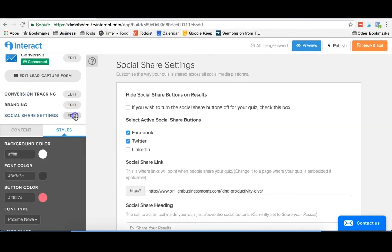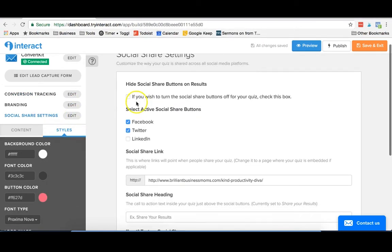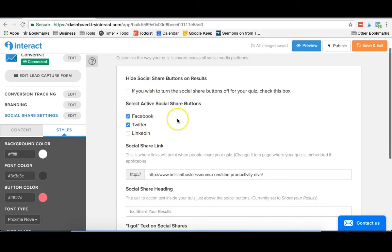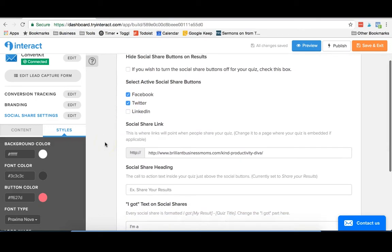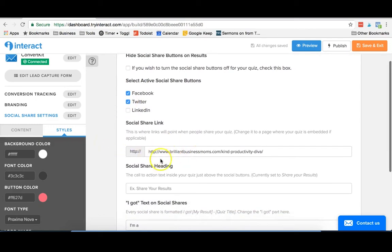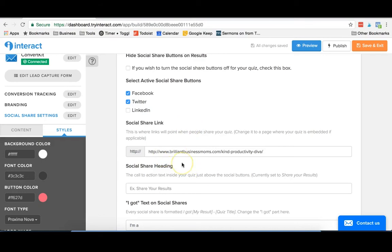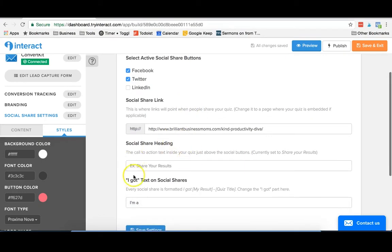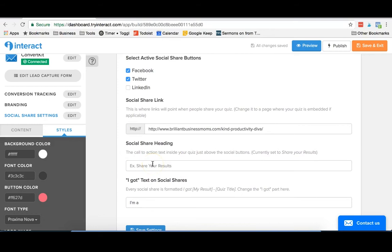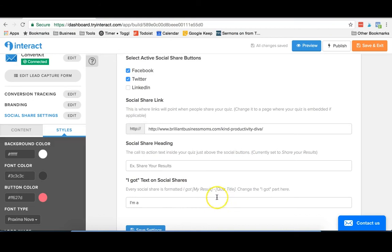They also have social share settings. This allows people to share your quiz once they're done with it. And this is also where you want to put in the link where your quiz is embedded, and I'll show you that in just a minute. You can customize your social share heading. You can also say what it is. So if you want to say, I got this result for this quiz, you can edit all of that in here.